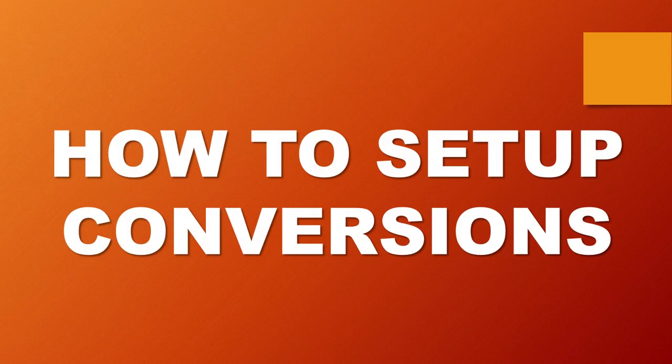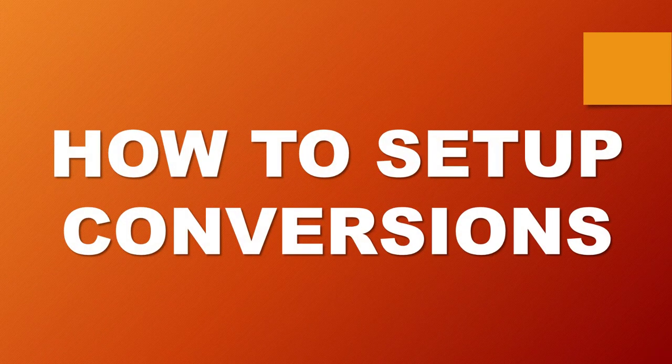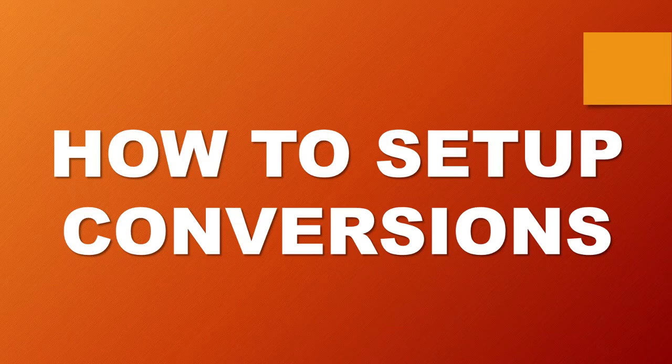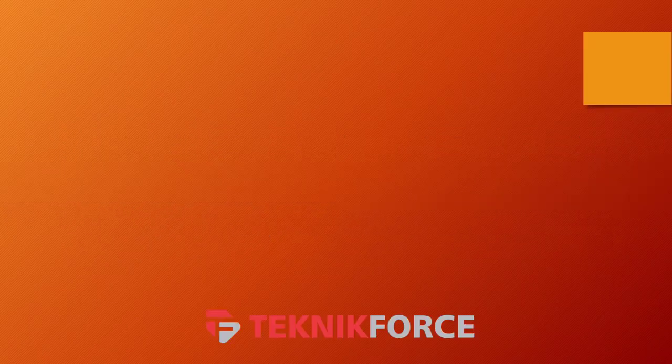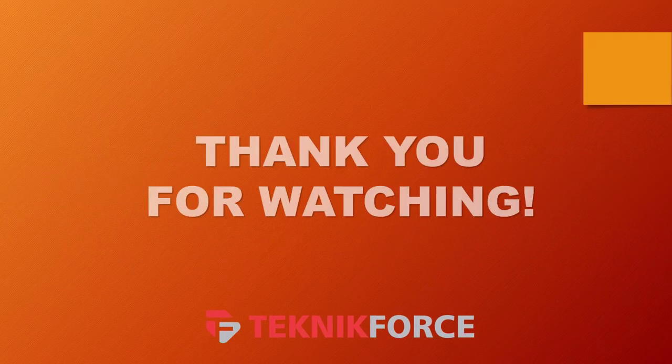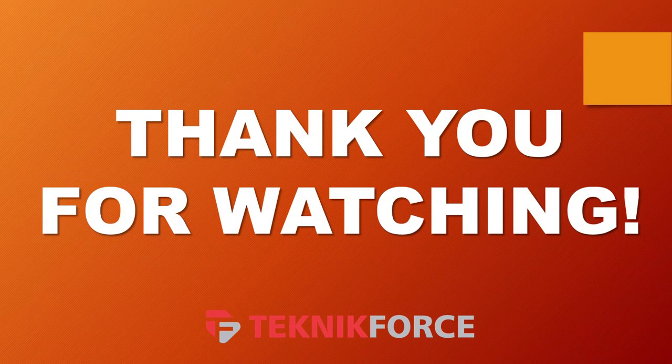And that is it for today's video on how to set up your conversions on Pursue app. I hope you find this video helpful. As always, thanks for watching and see you on the next one.